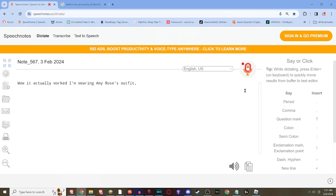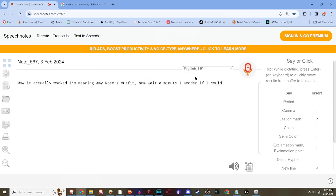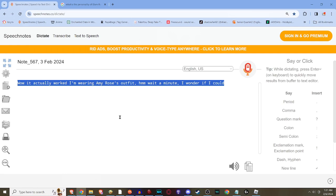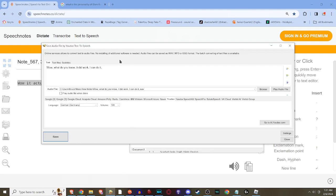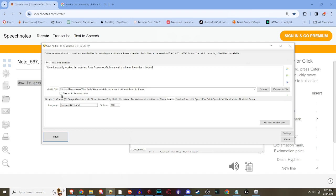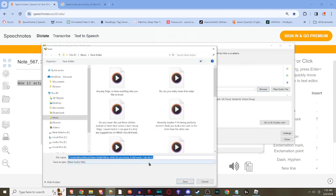First let's go back into Google and I'll just clear that. I'm gonna say the line: 'Wow it actually worked! I'm wearing Amy Rose's outfit. Wait a minute, I wonder if I could...' There. Now I'll just place these spaces so that way there tells the program to stop talking at that point. Then I take it over to here and paste that in. In order to hear the dialogue afterwards I hit that, it will play audio file upon done.